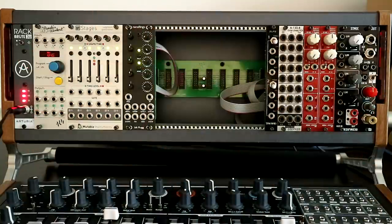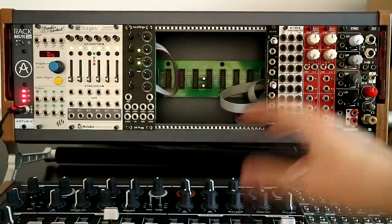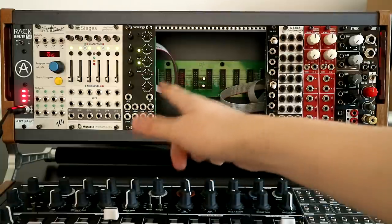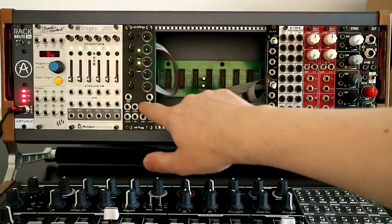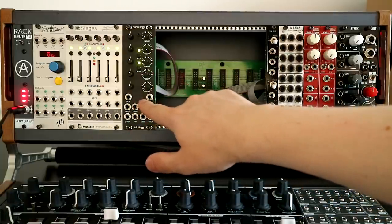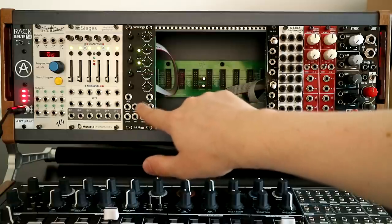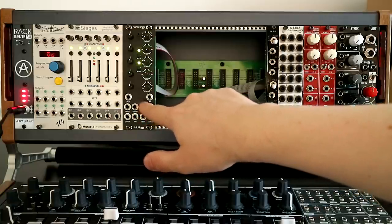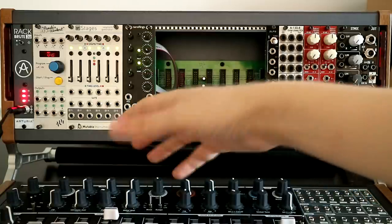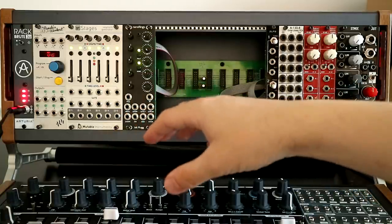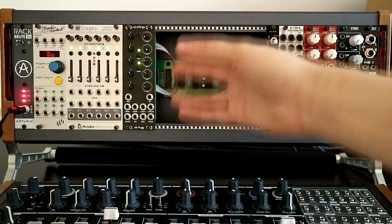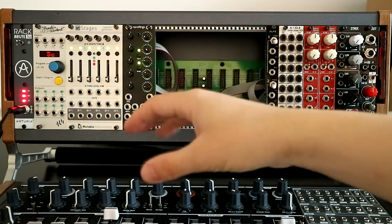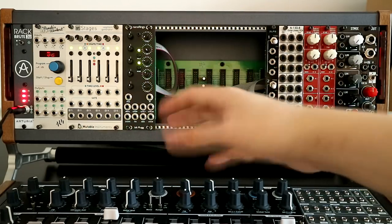So this is the system as it is on this day. We'll start in the middle, I guess, here with NanoRings. So this is a smaller clone of the Mutable Instruments Rings, which is a physical modelled resonator, but can also be a synth voice on its own.